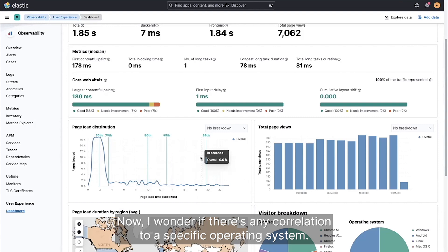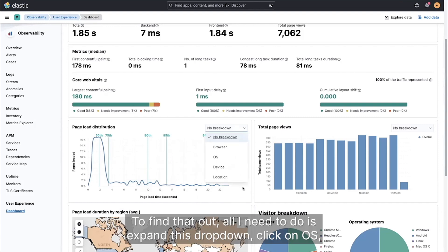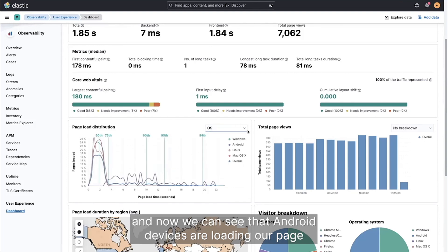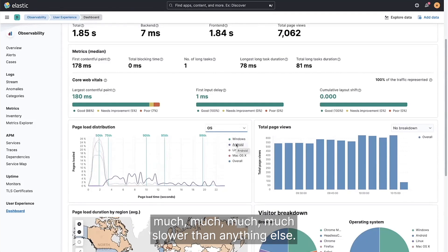Now I wonder if there's any correlation to a specific operating system. To find that out, all I need to do is expand this dropdown, click on OS, and now we can see that Android devices are loading our page much slower than anything else.